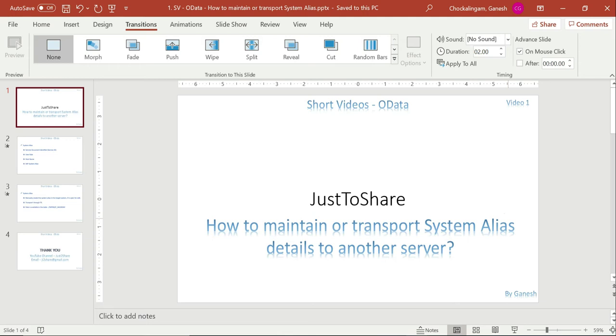In this video I am going to explain how to maintain or transport a system alias details to another server. So whenever you just create a gateway client you have to give what is the system alias name and by default it actually creates the service ID, and hostname and user role are optional, and these are the details that are automatically created in your gateway server system. Here the question is how to move that to a testing client or my quality and production system. So that is the content of this particular video.